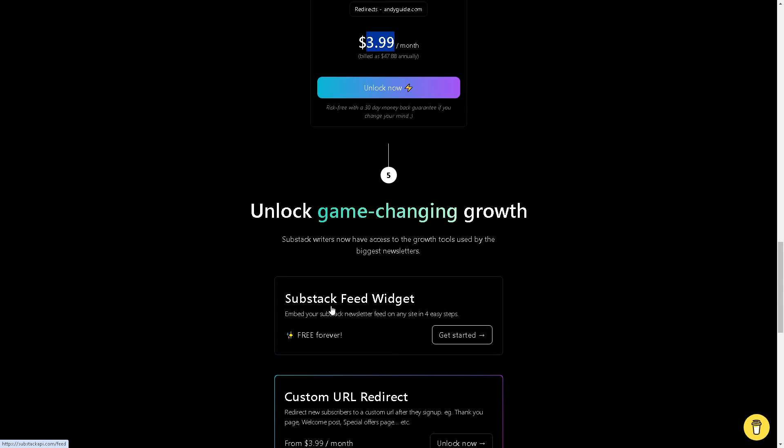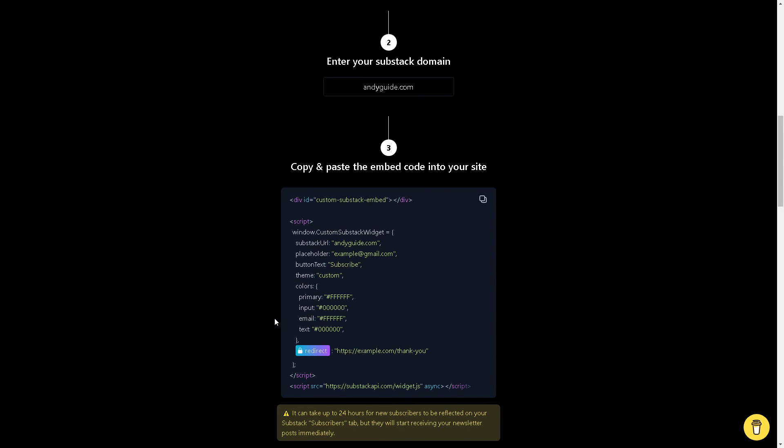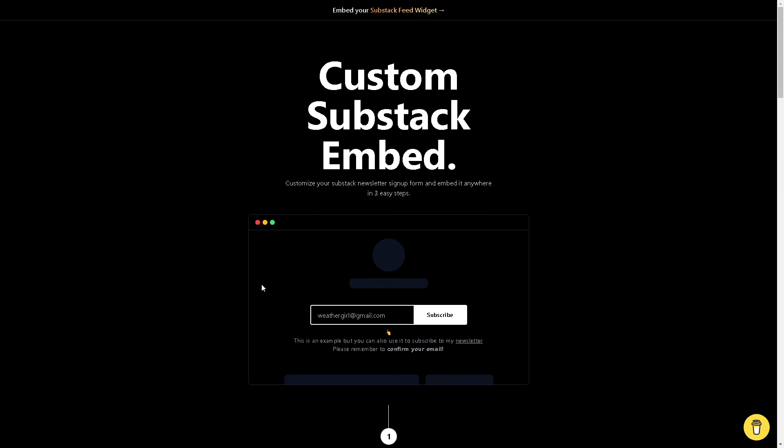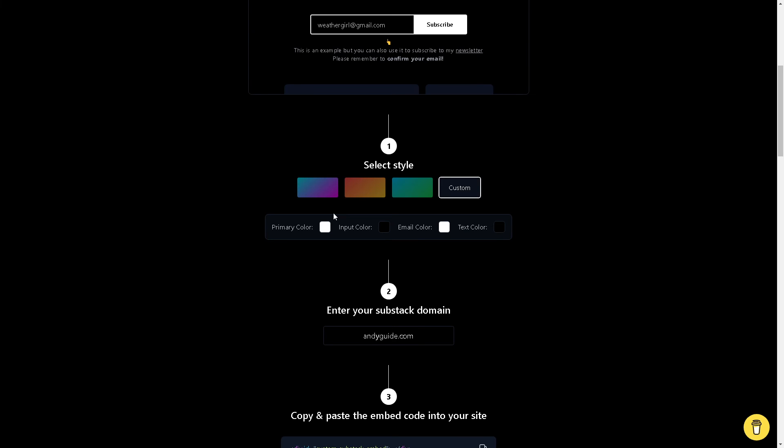I believe this website is very helpful because I use this a lot. I can easily embed my Substack feed widget on my WordPress website. It's very easy.